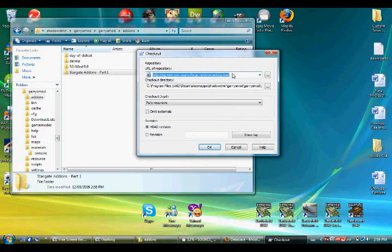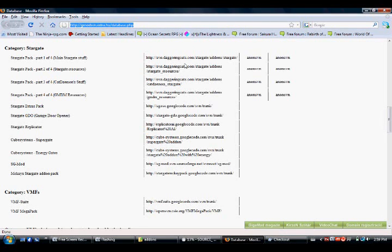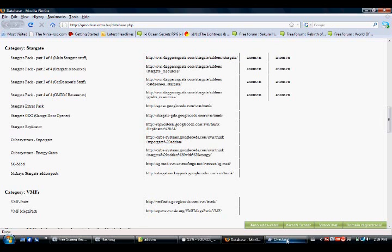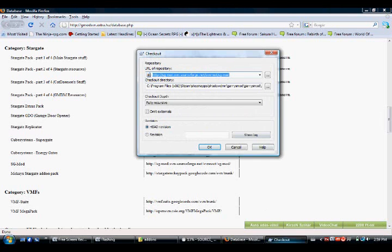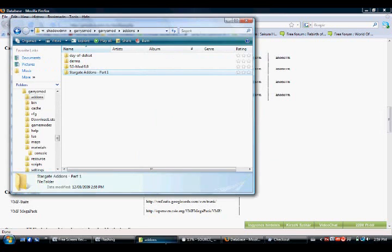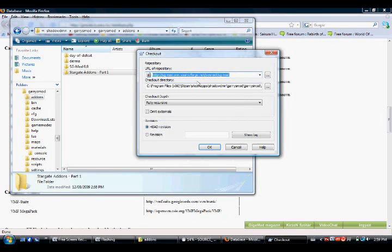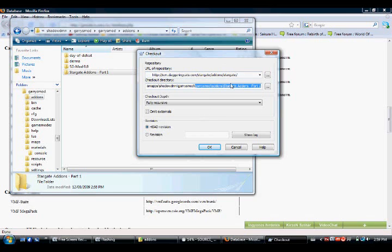Then, this is part 1, you'll get the link. The link, you'll find it here, but I'll put the link in the description like I said, all four links for the four parts. This is part 1, this is the link for part 1. So you go back to add-ons, checkout, and you put that link for part 1. It's Stargate add-ons, Stargate, yeah, and then Gary's Mod, Gary's Mod, Stargate add-ons part 1. Fully recursive, whatever.